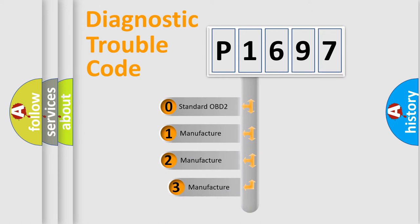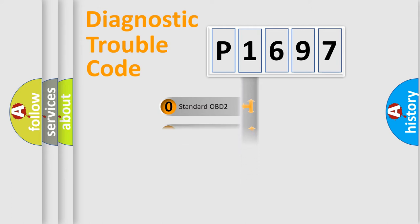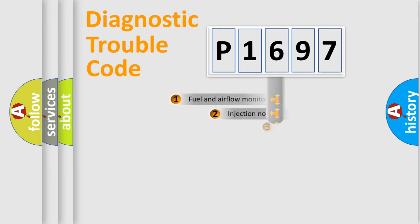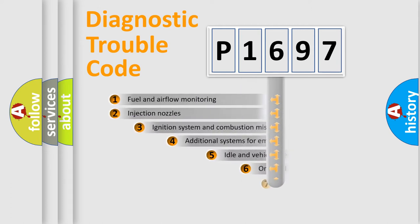If the second character is expressed as zero, it is a standardized error. In the case of numbers 1, 2, or 3, it is a manufacturer-specific expression of the car-specific error.